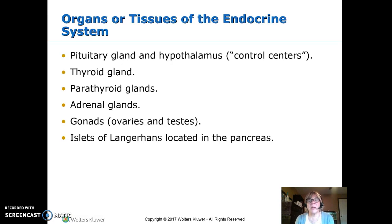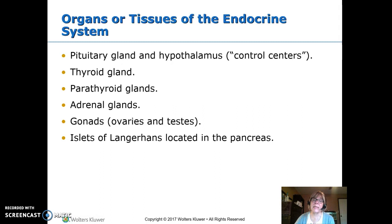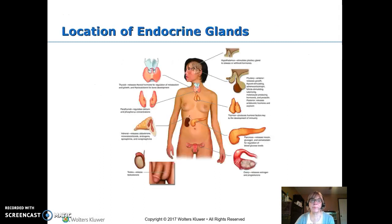The organs of the endocrine system — the most important ones are the pituitary gland and the hypothalamus. Those are the control centers that tell the other systems when to release or limit. Our other glands are the thyroid, parathyroid, adrenal glands, gonads (ovaries or testes), and the islets of Langerhans in the pancreas. The hypothalamus and pituitary are located up in the brain.